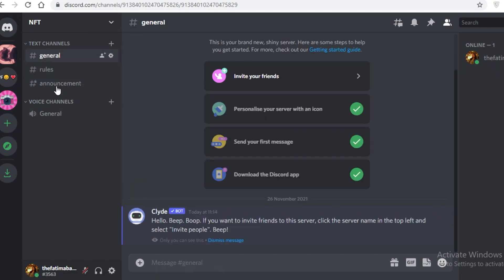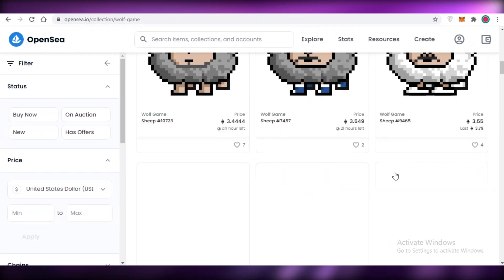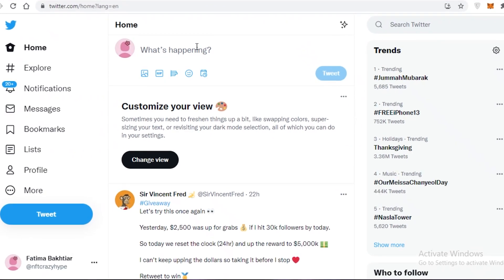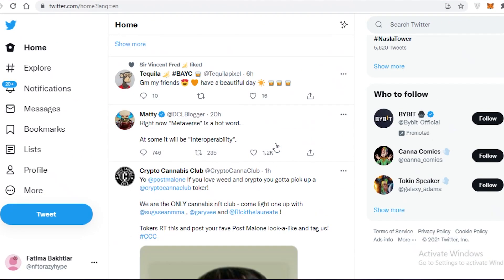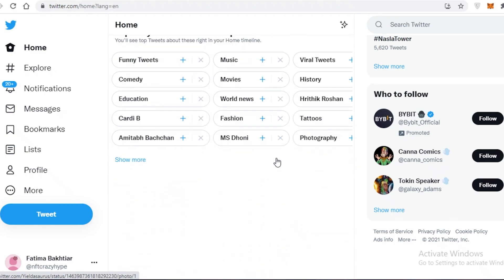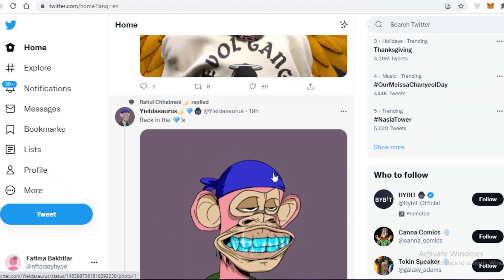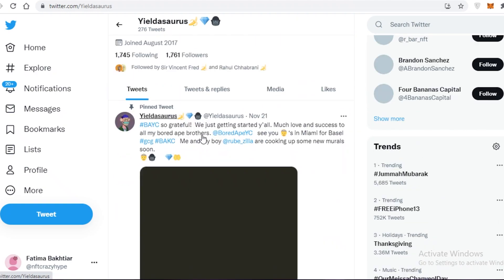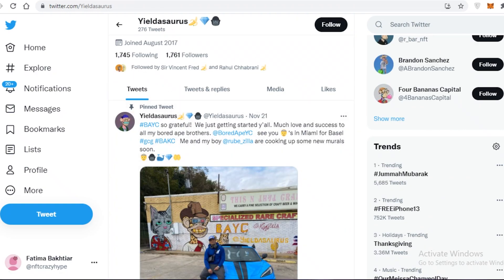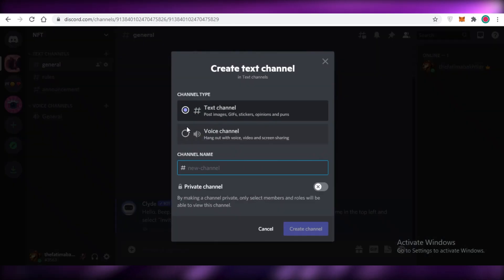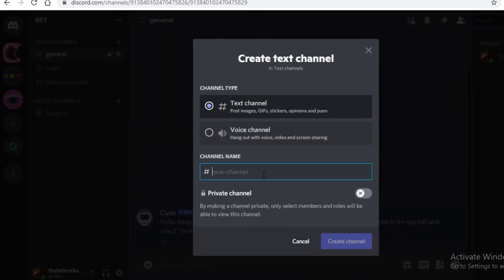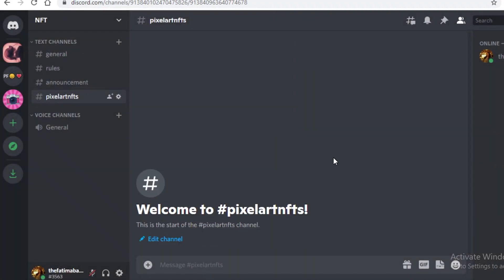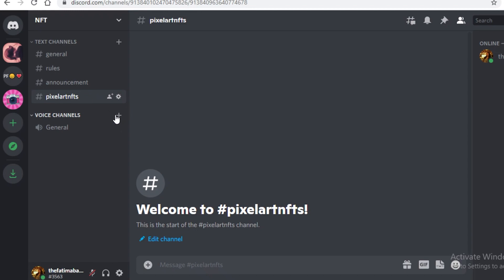After that, start creating actual channels for your NFTs. If you have a community on OpenSea, Twitter, or any other platform, gauge what people are interested in and add those topics as channels. For example, if pixel art NFTs are popular in your community, add a pixel art NFTs channel where anyone can discuss that specific topic.